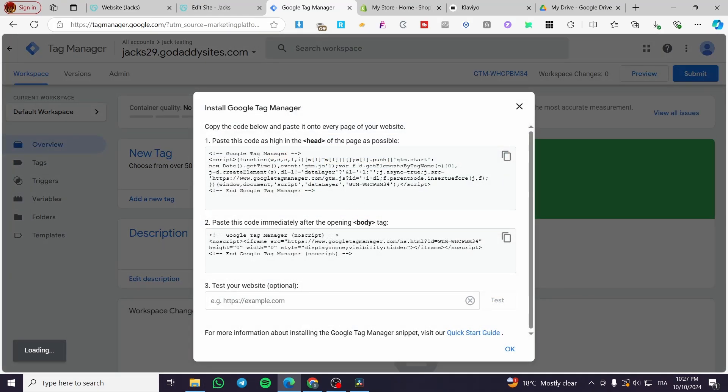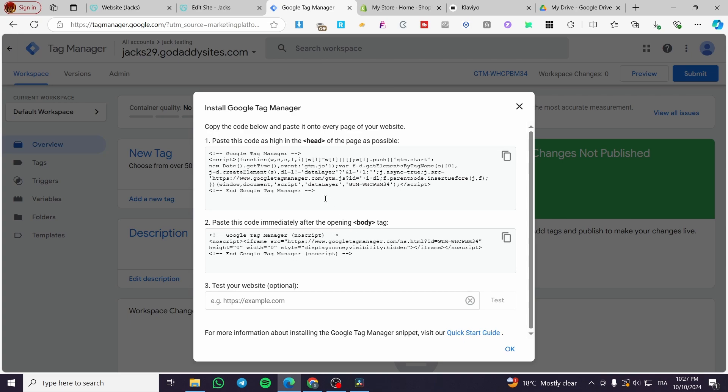Then we have here the code. So we need the tag manager code, as you can see. So we're going to simply set up here, we're going to put the tag again.